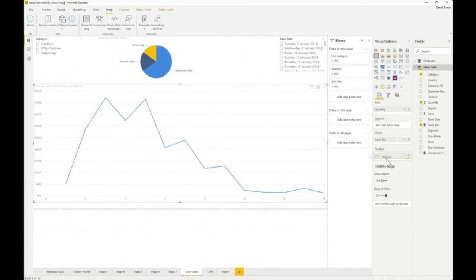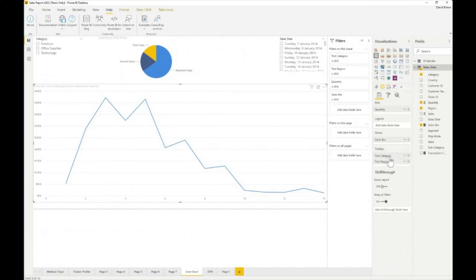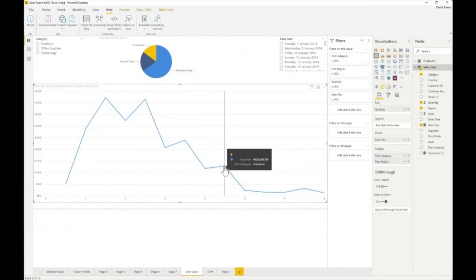By putting fields into the tooltip field well and hovering over the line, you can see that the tooltip adds some more context to the data point.